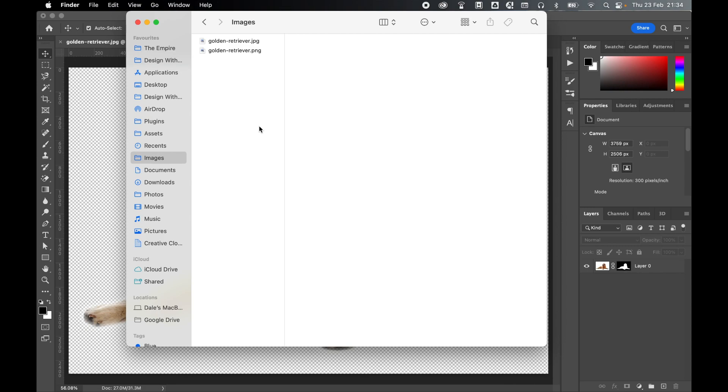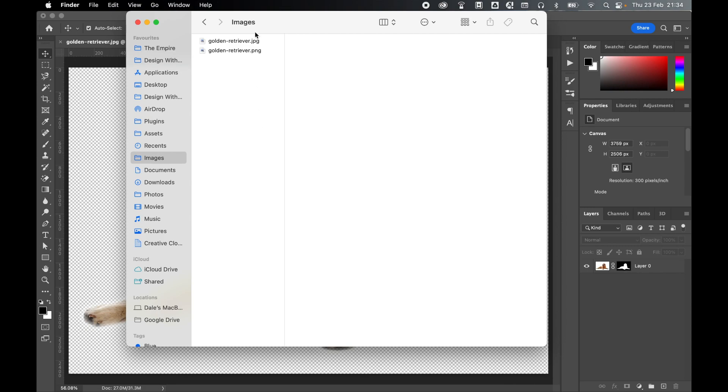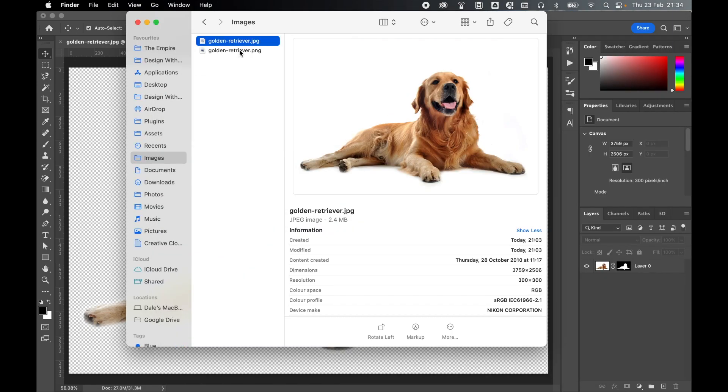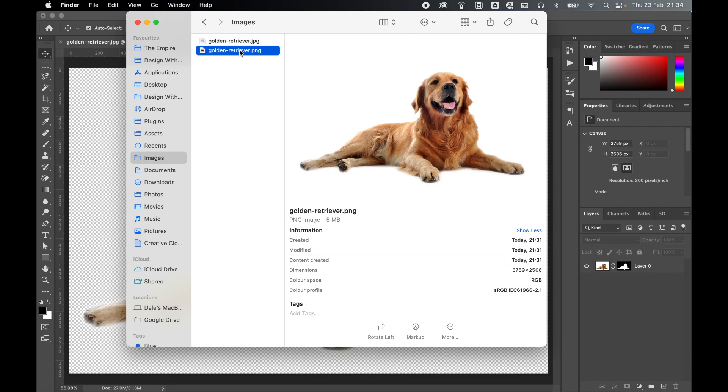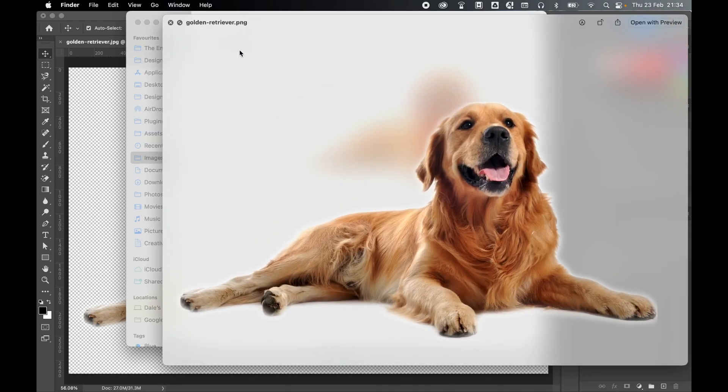If I locate my destination folder, there's my original JPEG with a white background, and there's my PNG with a transparent background.